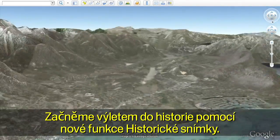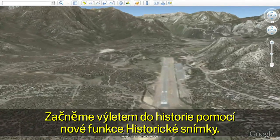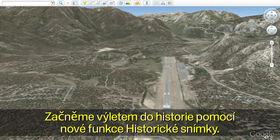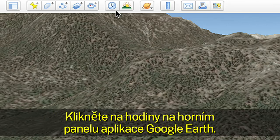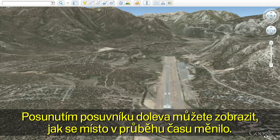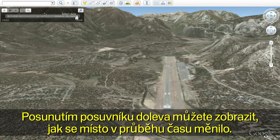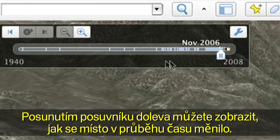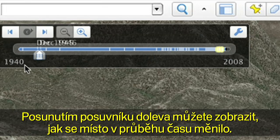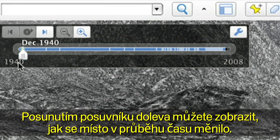Let's start by going back in time with the new historical imagery feature. Click on the clock that is on the top bar in Google Earth. Move the slider to the left to see how the location has changed over time.